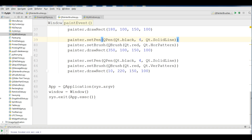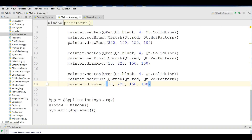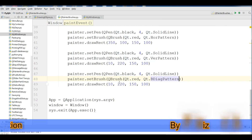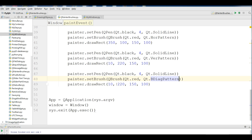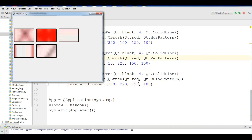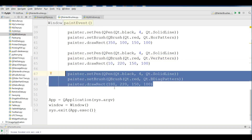Now I'm going to draw another brush style: the BDiag pattern. I copy the previous code, paste it, and change the style to Qt.BDiagPattern. I also adjust the position to 180. If I run this, you can see now we have BDiag pattern — this was DiagCross pattern and this is BDiag pattern.